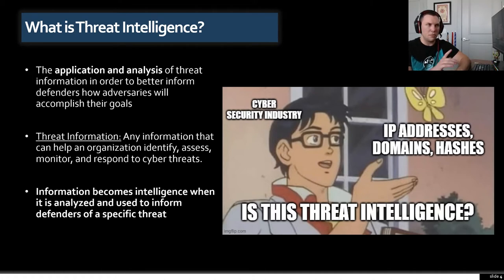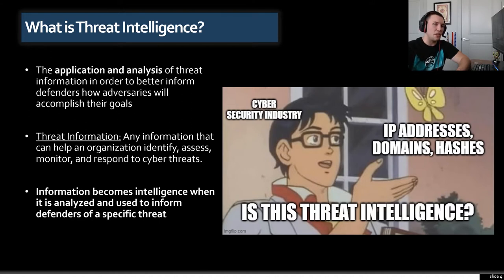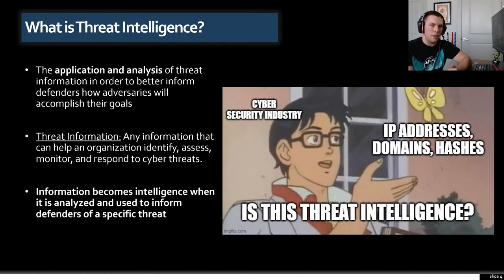This is probably one of the more important pieces of the presentation, so if you take away nothing else, take away this: information becomes intelligence when it is analyzed and used to inform defenders of a specific threat. Going back to our IP address example — when you hand that IP to a network defender and say it's a known bad IP used for exfiltration by a particular adversary, you've told them not just that it's bad, but that they should be looking for data going to that IP and can research that threat actor's other techniques. That's adding context and connecting data points — going from information to intelligence.